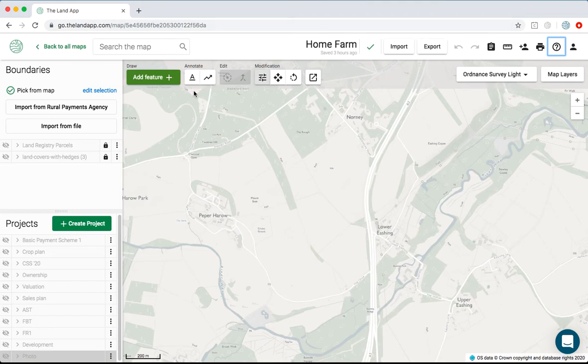The software is entirely free to use while it's being used digitally. The only cost is for printing.